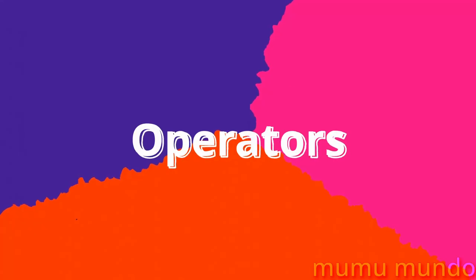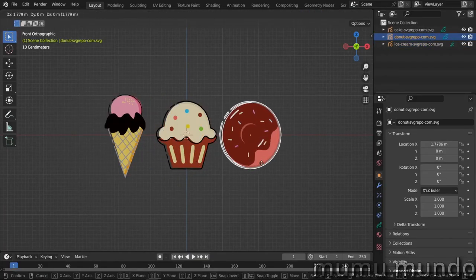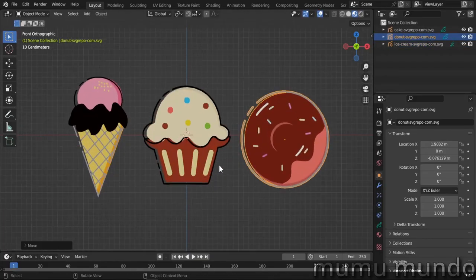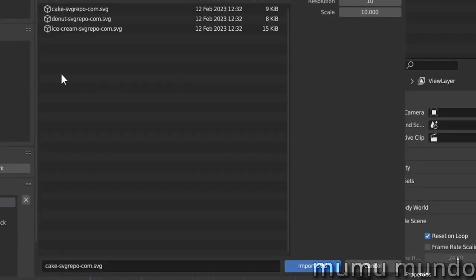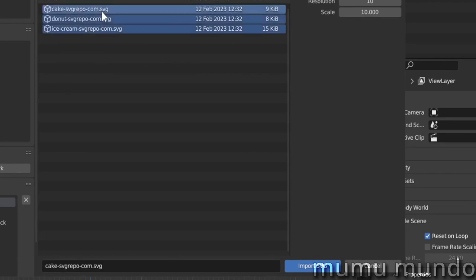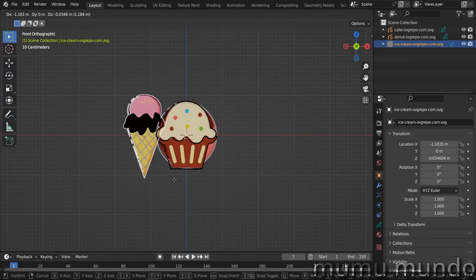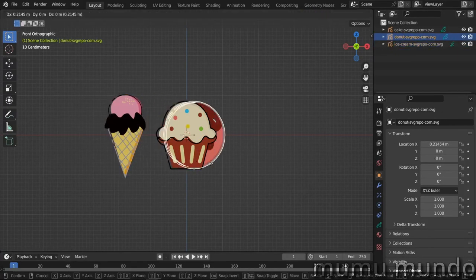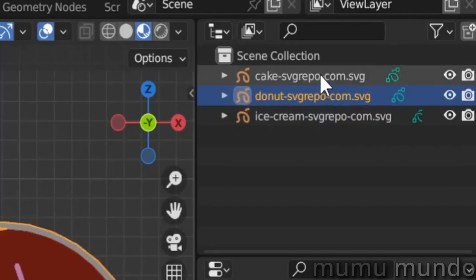Operators. We start with one improved and four new operators. SVG to grease pencil imports now supports importing multiple SVG files at once and the name of the SVG is used in the grease pencil object it is converted to.